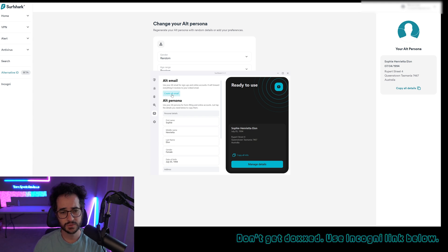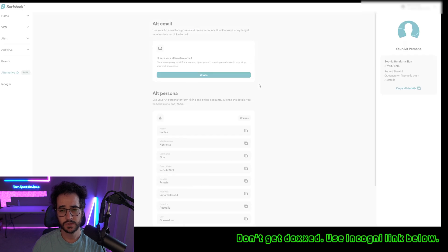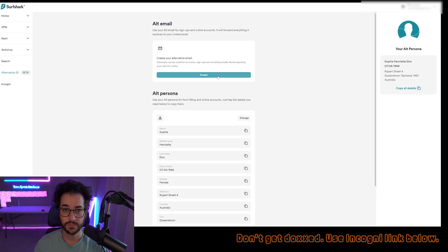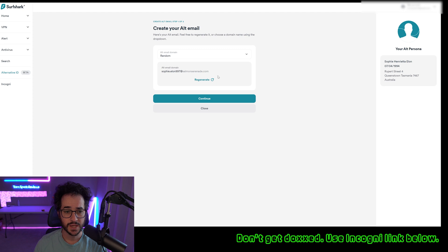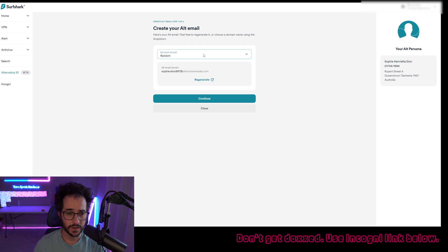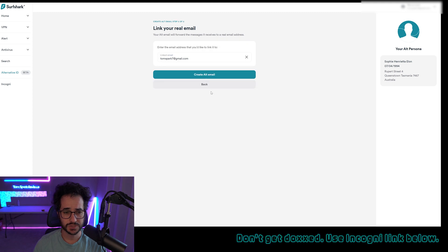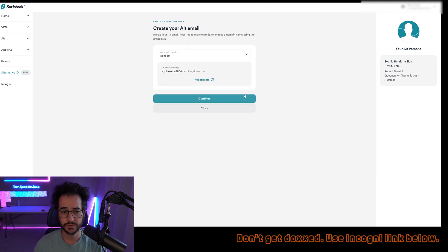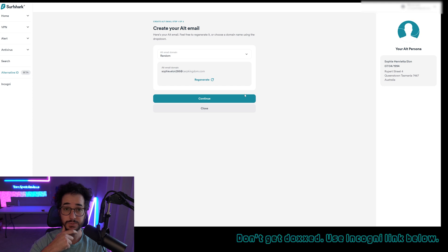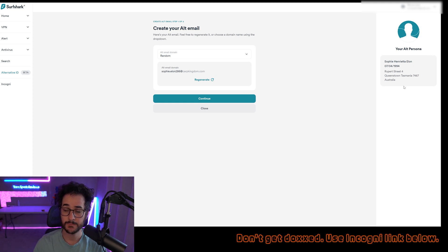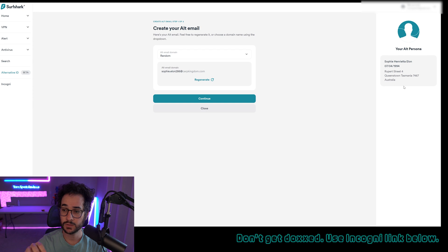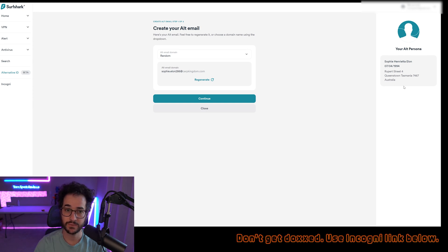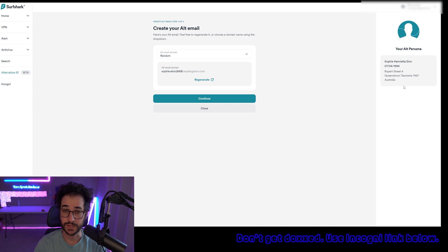Another cool thing with Surfshark is that they have this alternate email feature, which basically lets you make a fake email address that will forward it to whatever email you want. As you can see, it's very easy to use. You can pick a wide variety of email domains. You pretty much just click this and then link the email and it will forward it to you. So that is pretty cool. You have the fake credentials you can make. You have this fake email and you have the VPN bonus. That's why I recommend this one for this video. It's a really good deal for what you get.